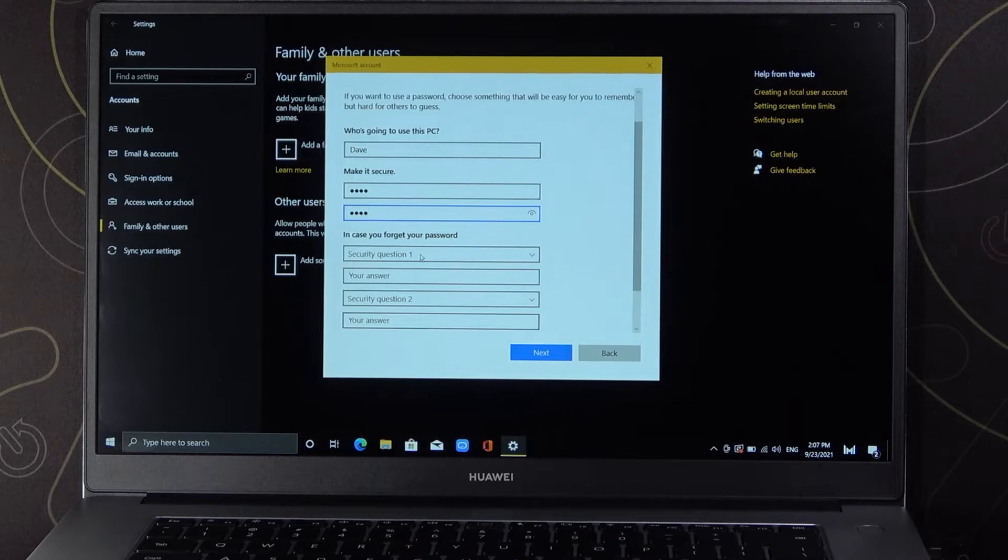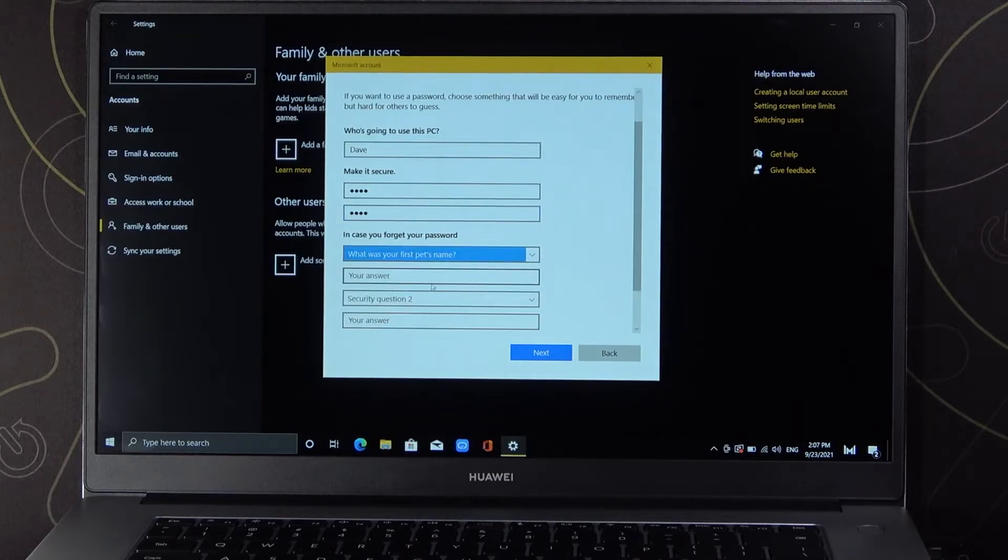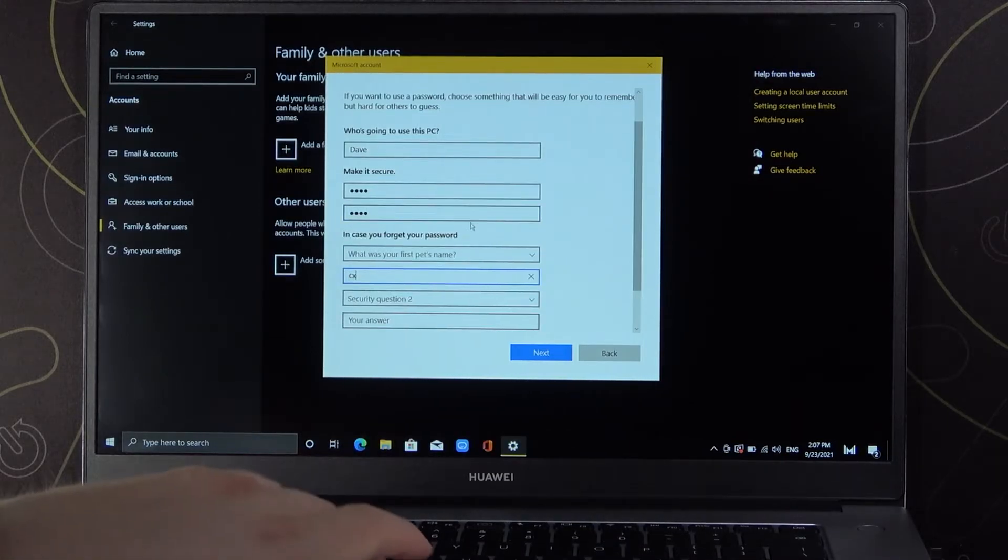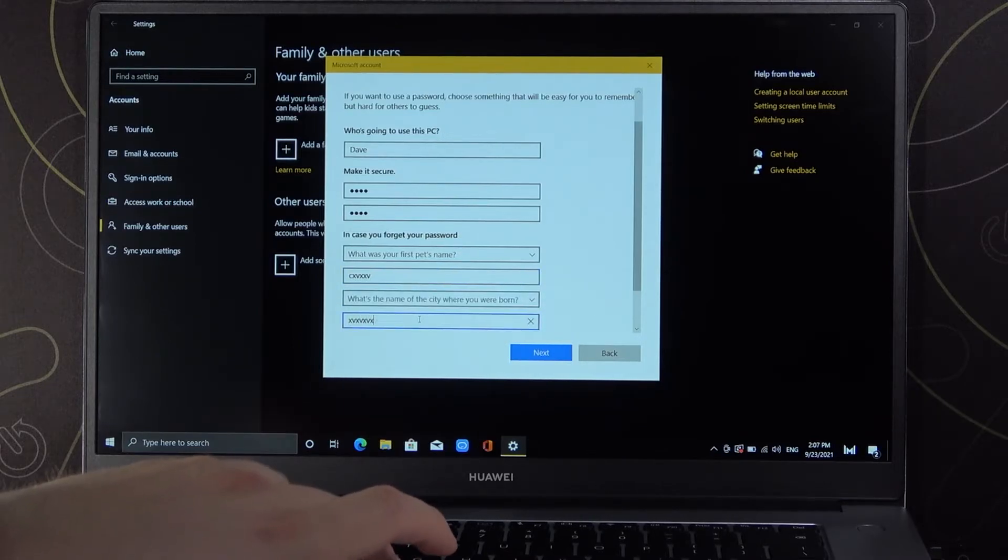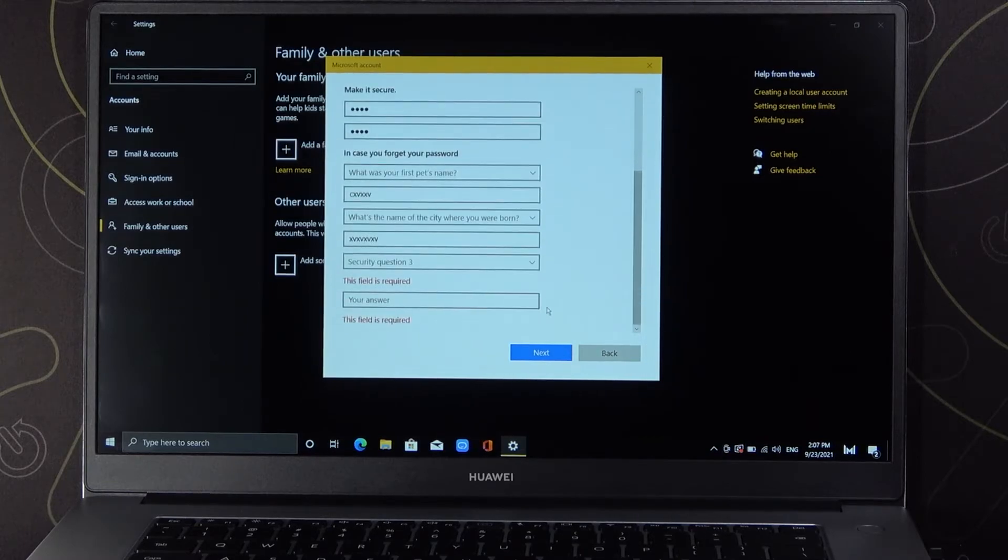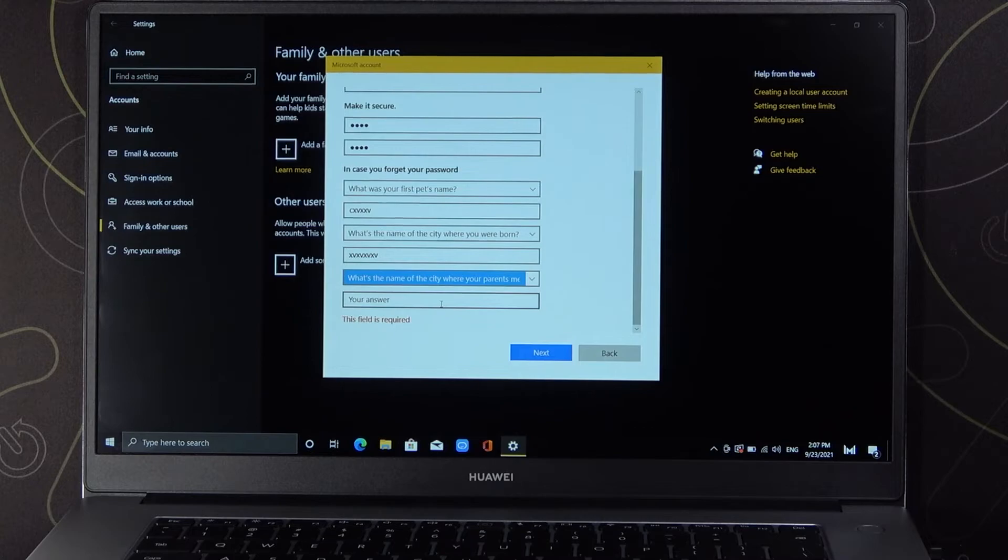Here we can set up the security questions. And the second one also. Then click next. Oh, we got a third question.